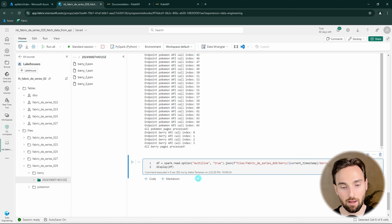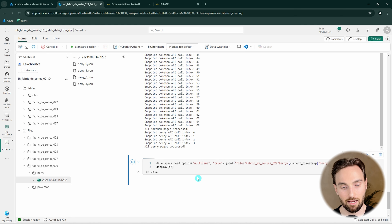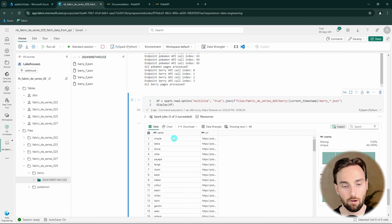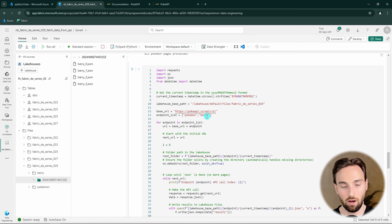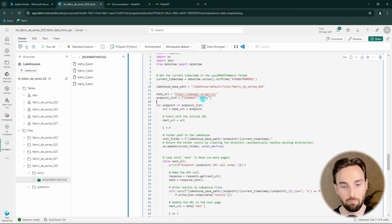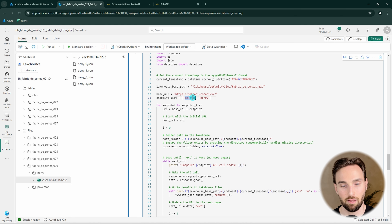Let's read that berry data to a DataFrame and display it. Here we can see that now we have the names of berries and then the URLs for the Pokemon API where we could find more information about those berries. In this example I ran the Pokemon and berry endpoints one by one - if you'd like to see a video where I create a notebook to run these API calls in parallel instead of one by one, leave some comments down below. Now you should have a basic idea of how you can work with APIs using notebooks in Microsoft Fabric. Check out this next video to learn more about Fabric, and thank you for watching.